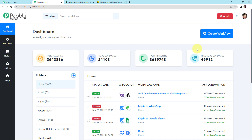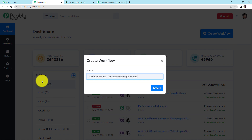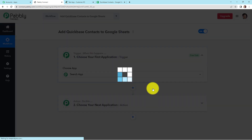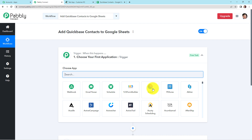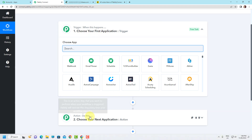Here we have reached the dashboard of this application. On the right-hand side, we can see a tab 'Create Workflow'. Let's click on this. A dialog box has appeared asking us to name this workflow. My objective is that every time a contact is created in Quickbase, the details should also become part of my Google Sheet. Triggers and actions are the two principles on which this entire automation works — trigger is 'when this happens' and action is 'do this'.